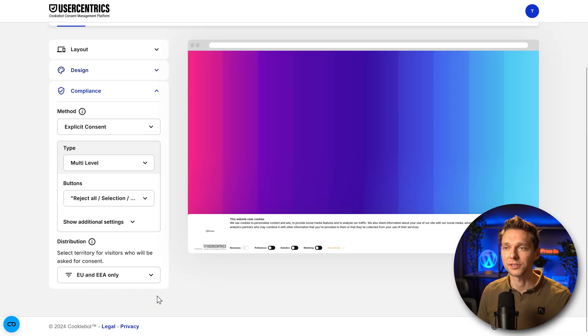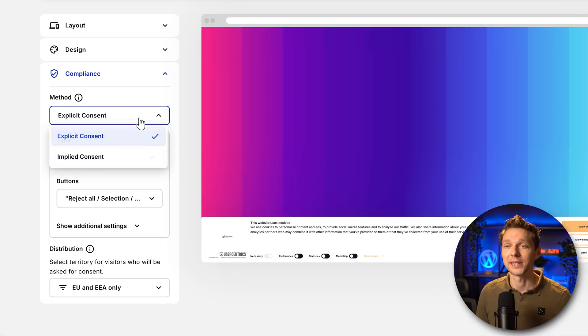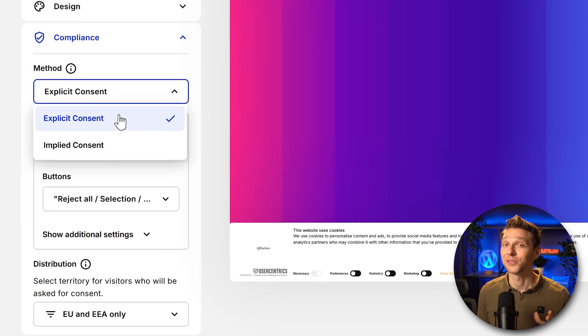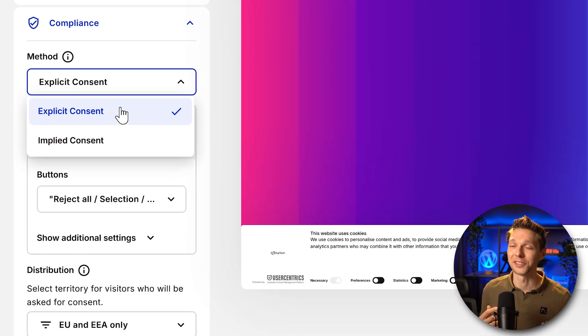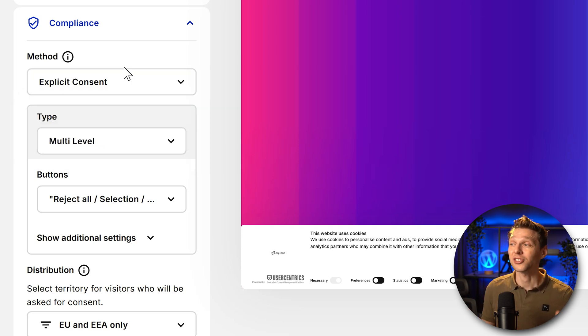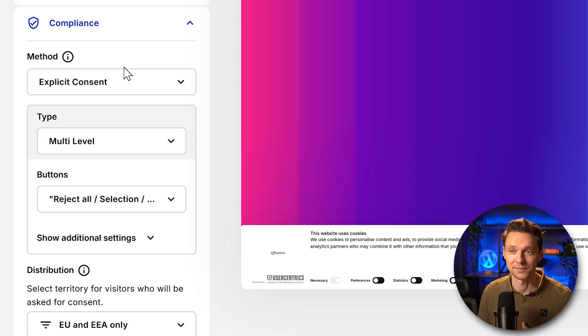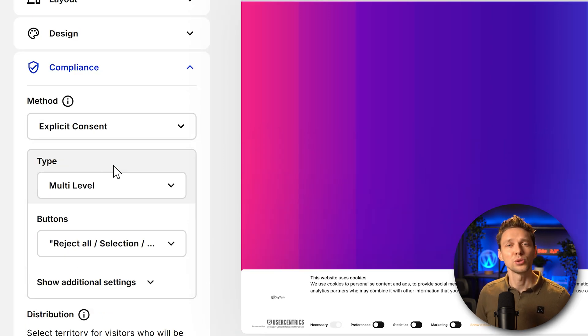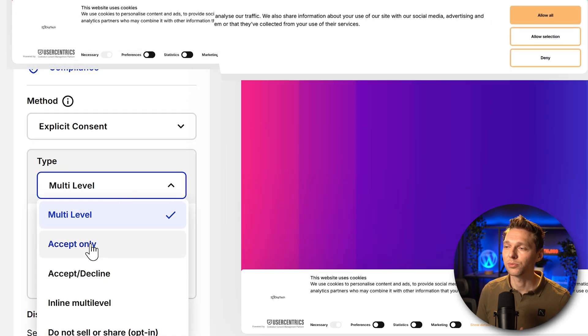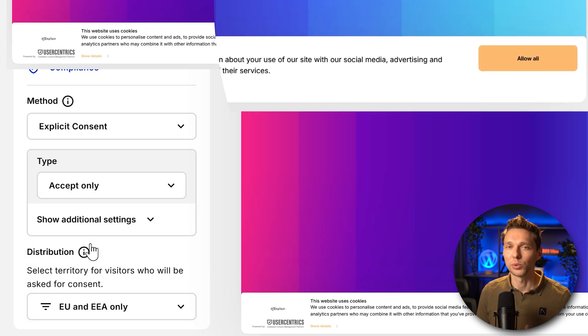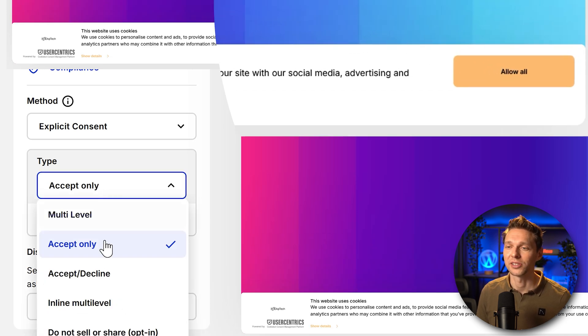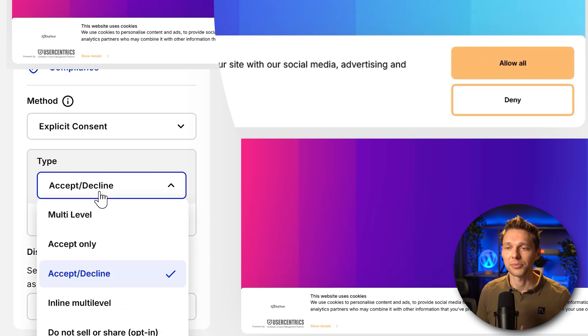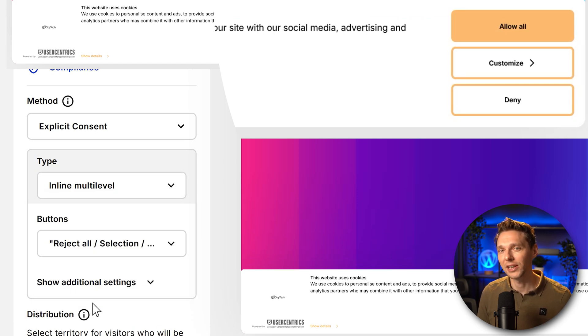Let's scroll down, then we go to compliance. Then we can choose the compliance method, explicit or implied. Those two things are very different. To be safe, choose explicit consent. Your visitors need to push that button or else nothing will be measured. Then we can choose the type of banner. Now see what will happen when you press on accept only. You can only accept it all. That's the only choice you have. But you can also accept decline it, but you can also use inline multilevel.